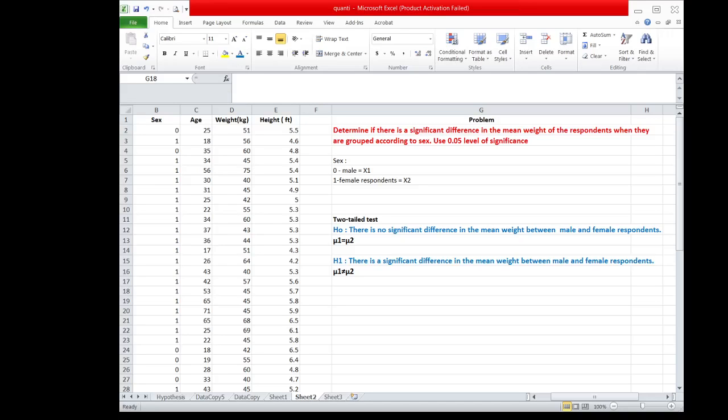Hello, this is another video tutorial on how to use PHSTAT in running the t-test for two independent samples.